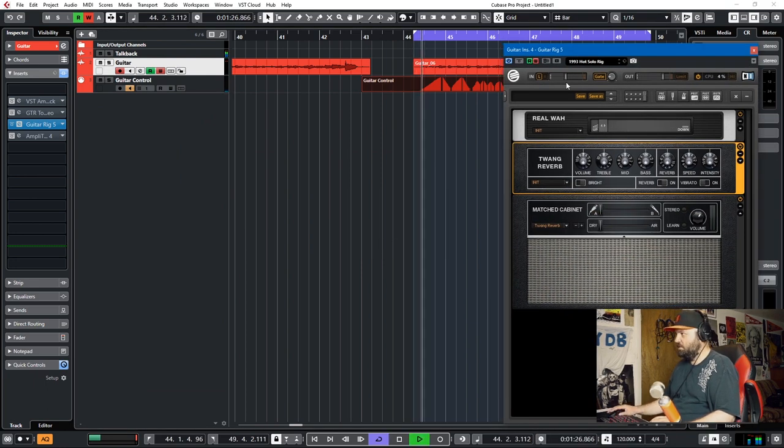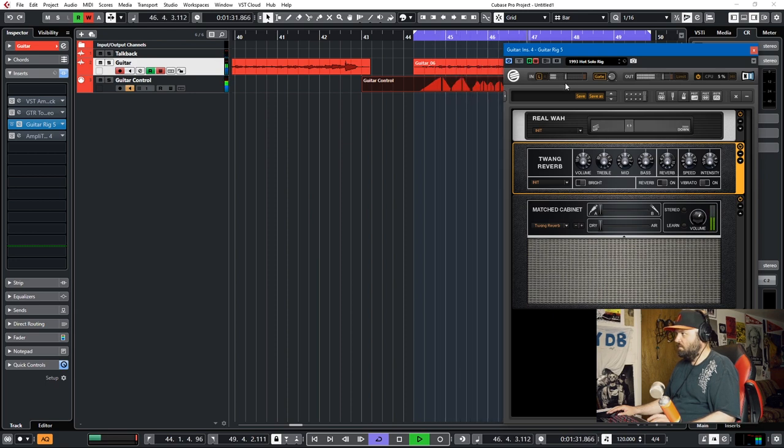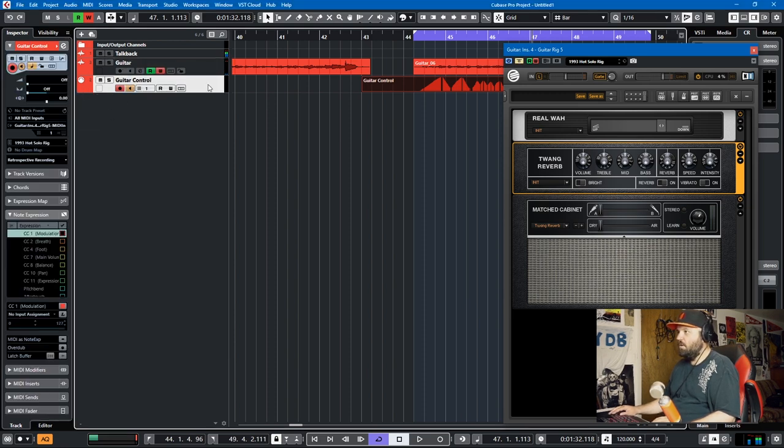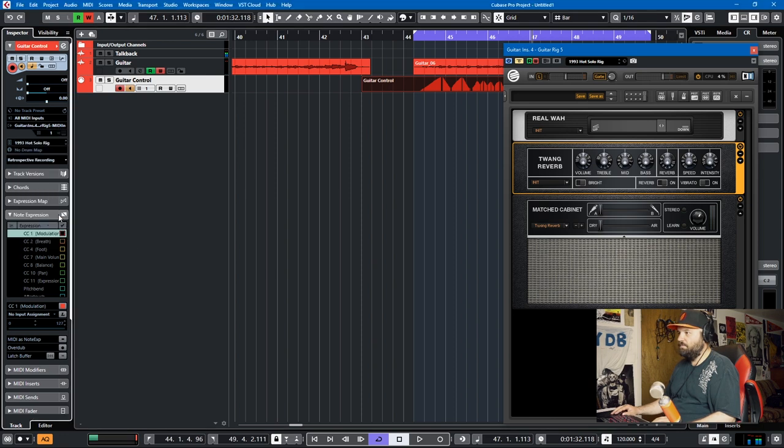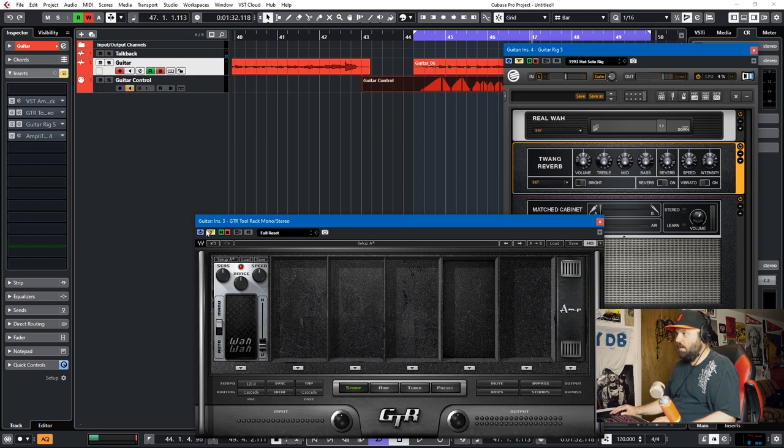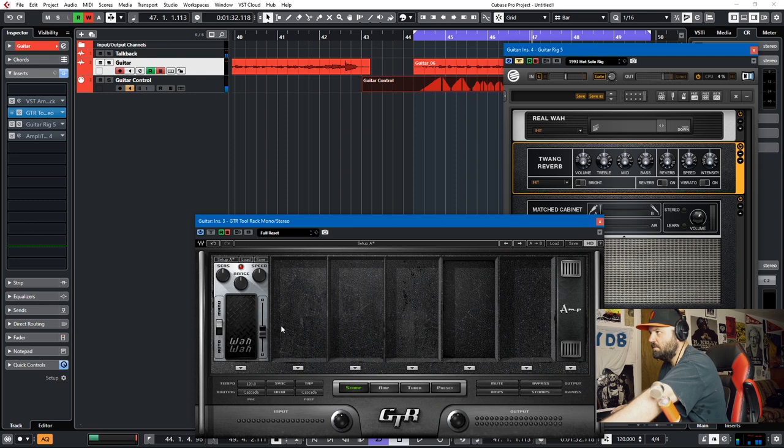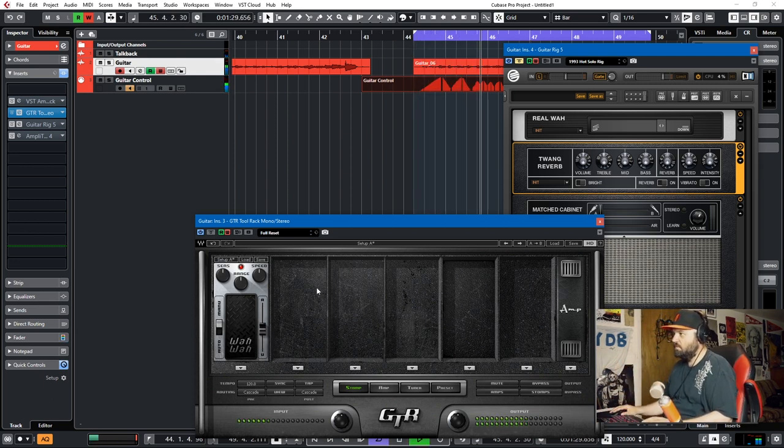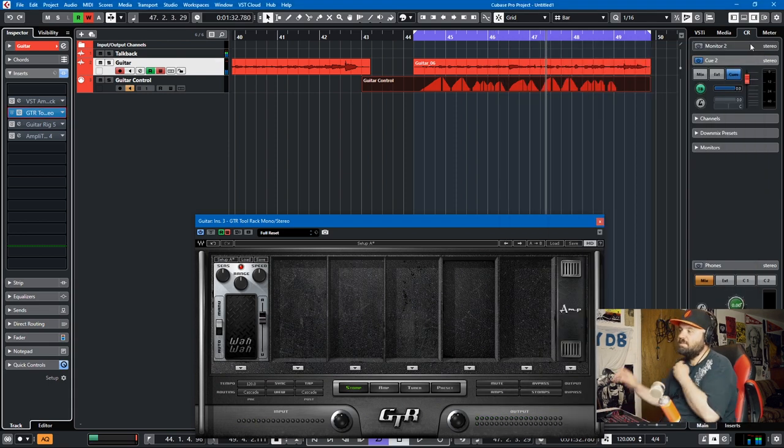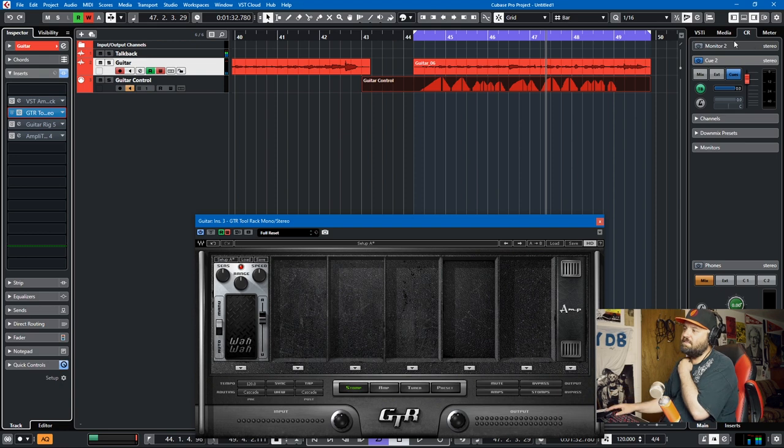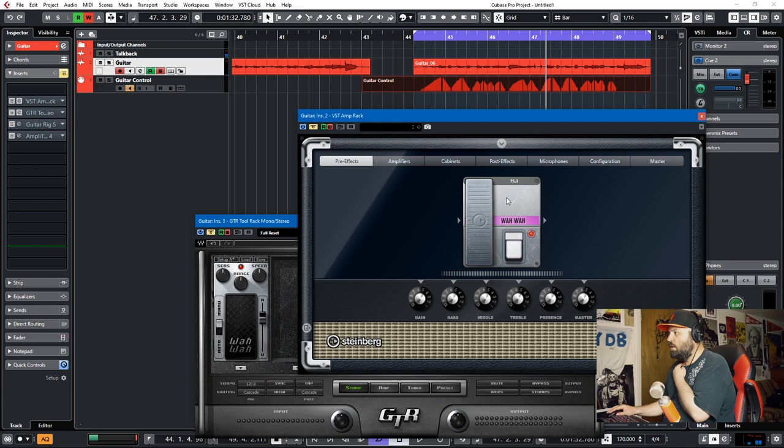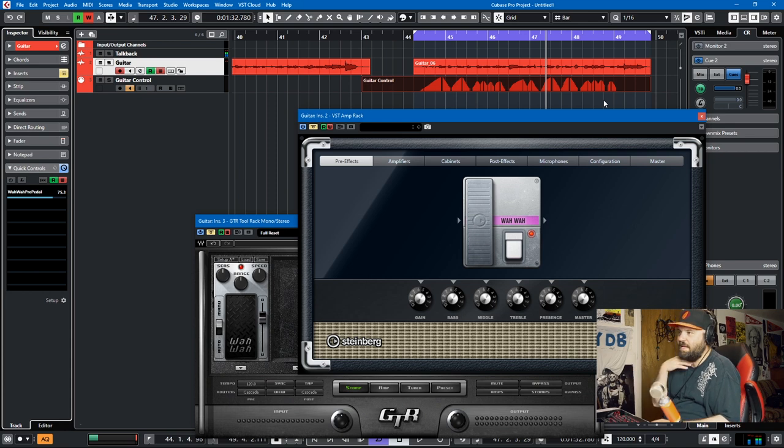And so the fader moves here on the MIDI track. You can transfer to any plugin. All we'd have to do is bypass this, go to our MIDI, have it route into GTR, and then go to GTR, un-bypass it, and learn this with the mod wheel. And we'll have the exact same fader moves. The only one that this doesn't work for is VST Amp Rack, because VST Amp Rack doesn't have a MIDI learn. It wants you to use Quick Control. So you actually can't use a MIDI track with VST Amp Rack. Correct me if I'm wrong, but I think that's how it works.